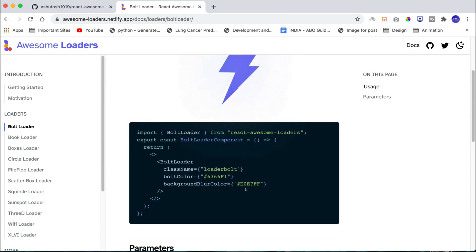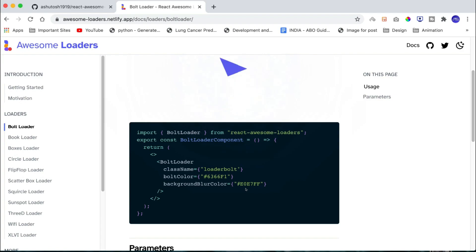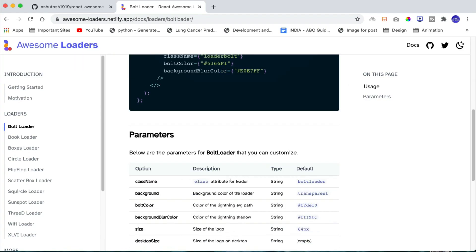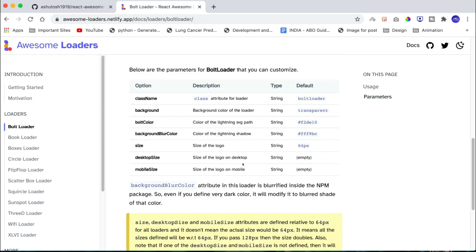So this is the amazing part of this project: with just two lines of code, you will insert this amazing animation into your website. There is a table available where you will get information about what are the parameters you can customize for your animation.